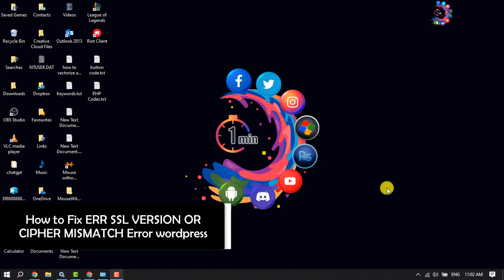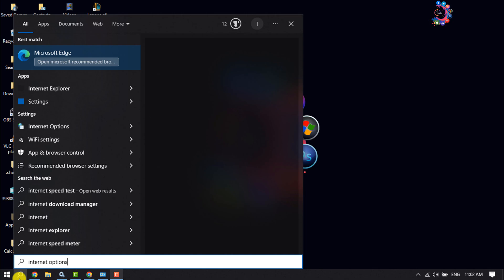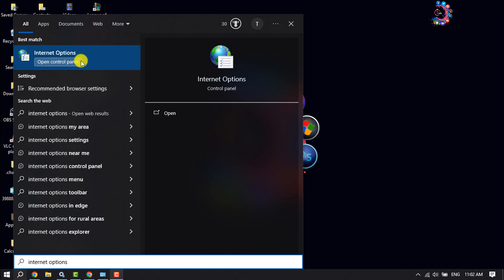This how-to one-minute video will show you how to fix the ERR_SSL_VERSION_OR_CIPHER_MISMATCH error. Follow these easy steps to fix it. First of all, click on the search icon, type 'Internet Options', and open the Internet Options app.